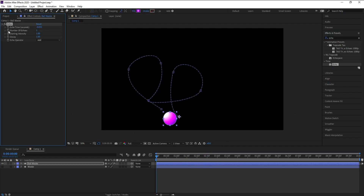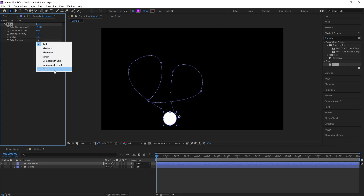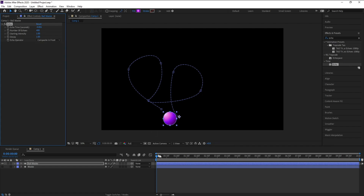Go to Echo Time and set it to 0.001. Then go to Number of Echoes and change it to 400. Keep Echo Time at 0.001, and set the composite option to 'In Front'. Then take a look at the result.